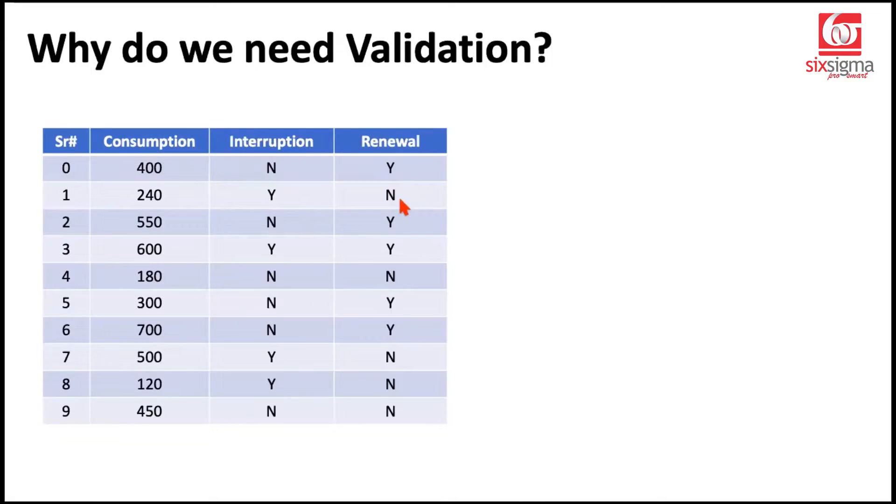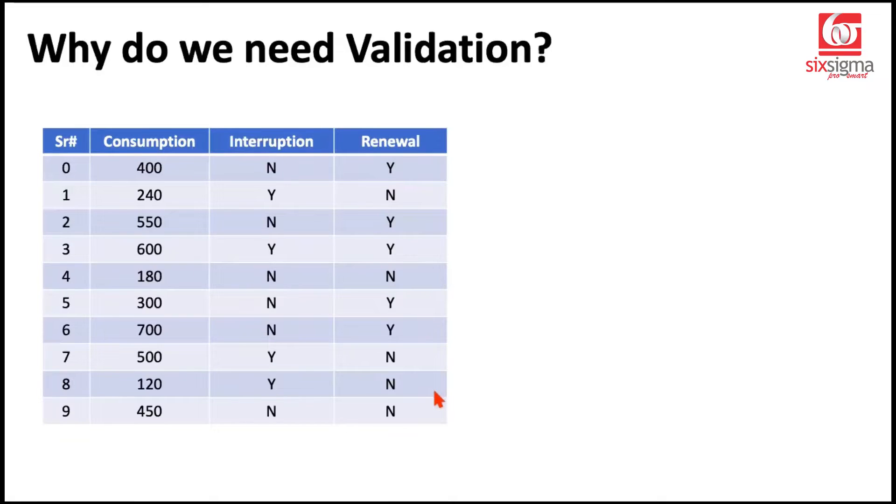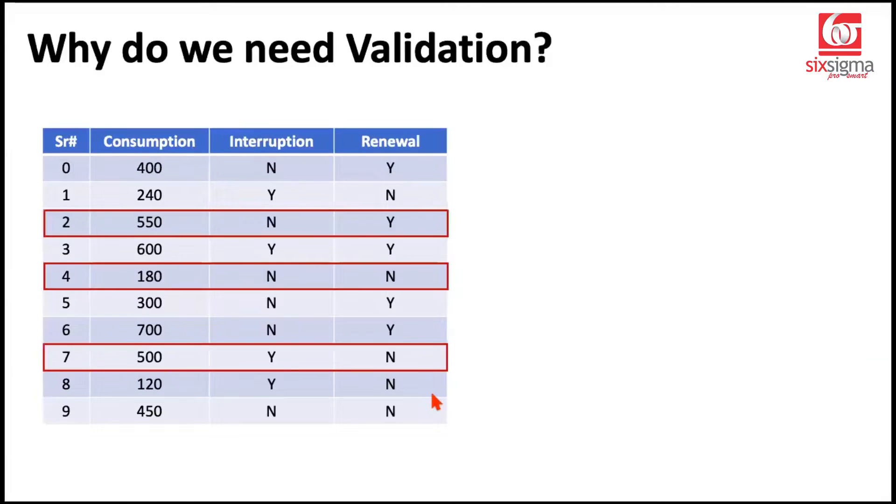So we don't have future data here. What we have right now with us is the historical data. This column represents the actual renewal status based on the historical data. How do we bring the future data? We don't have to wait for future data to come. Instead, we'll park some of this data as future data.